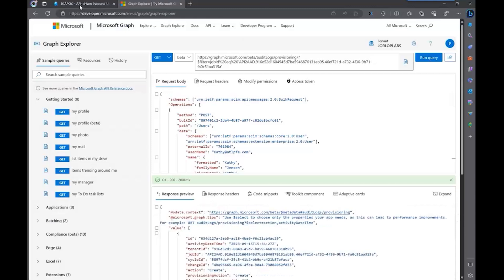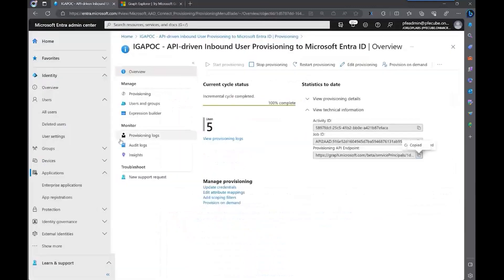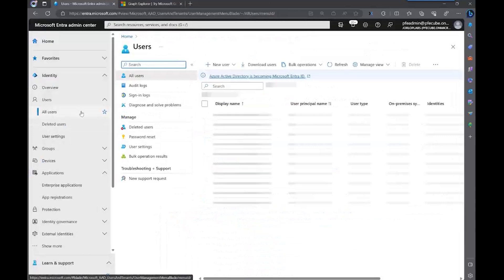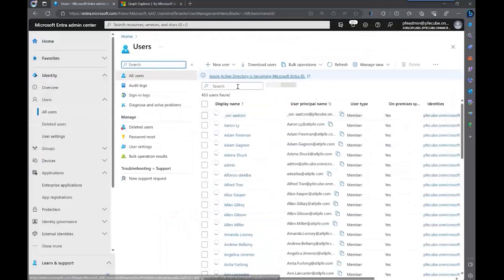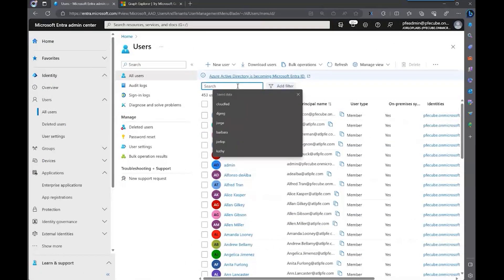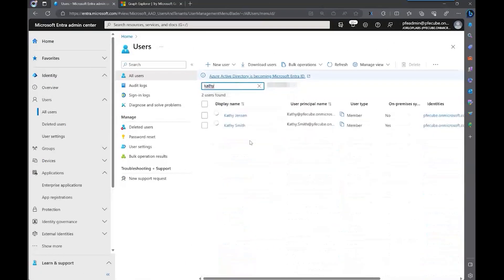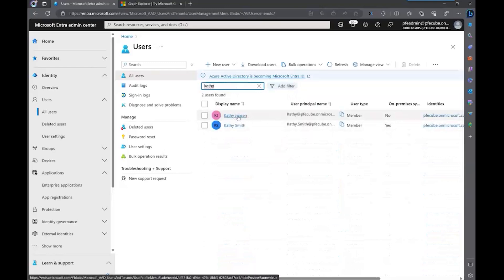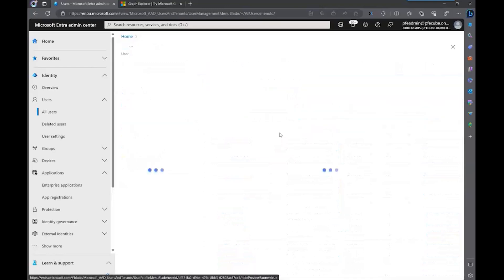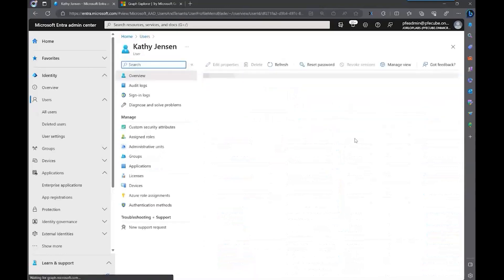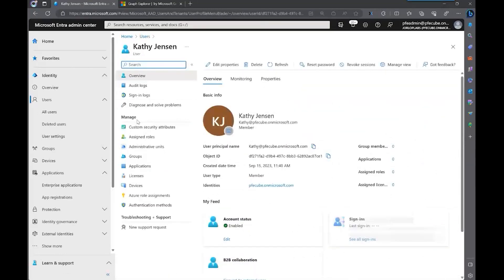And the response is going to show you the status of that job. So let's verify if the user was created. We're going to go to Entra ID and search for our user. And there it is. The user has been created with the properties that we sent.